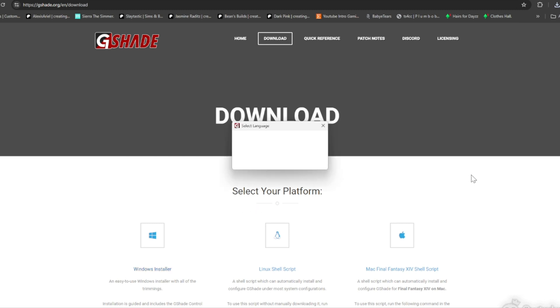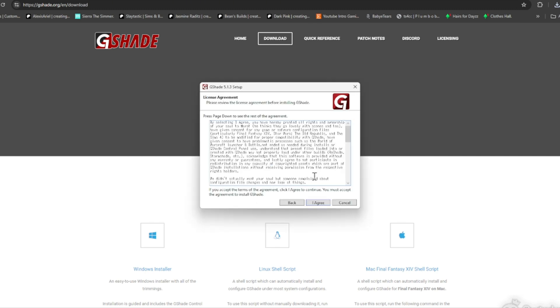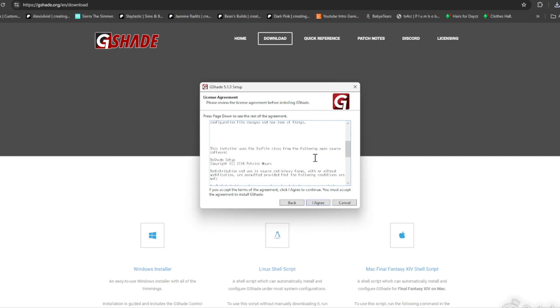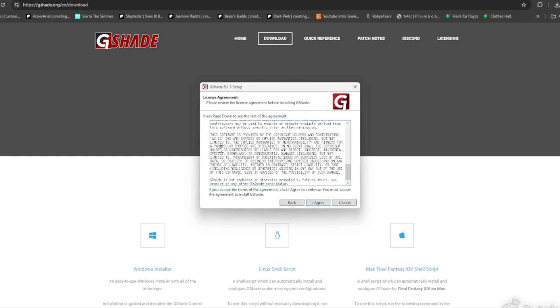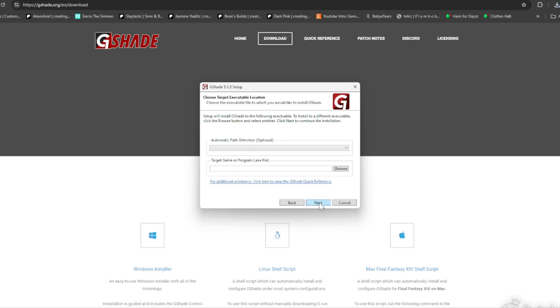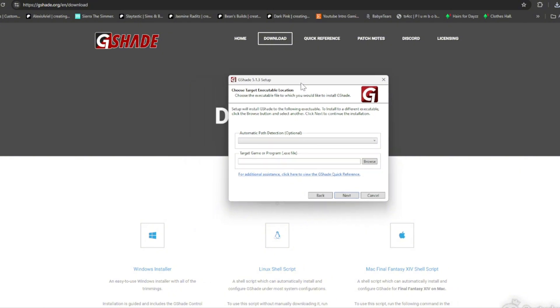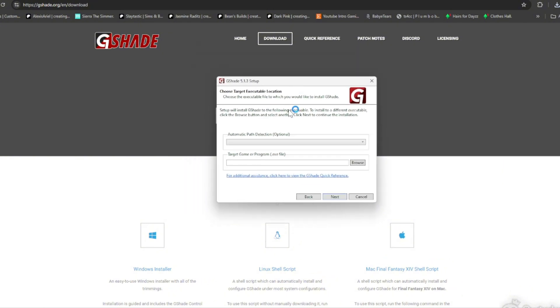The program is going to come up. I'm going to click OK for English. You can read this if you want. Click I Agree. Now you're going to come to this screen. Right here it's going to say Target Game or Program .exe file. You're going to click Browse.